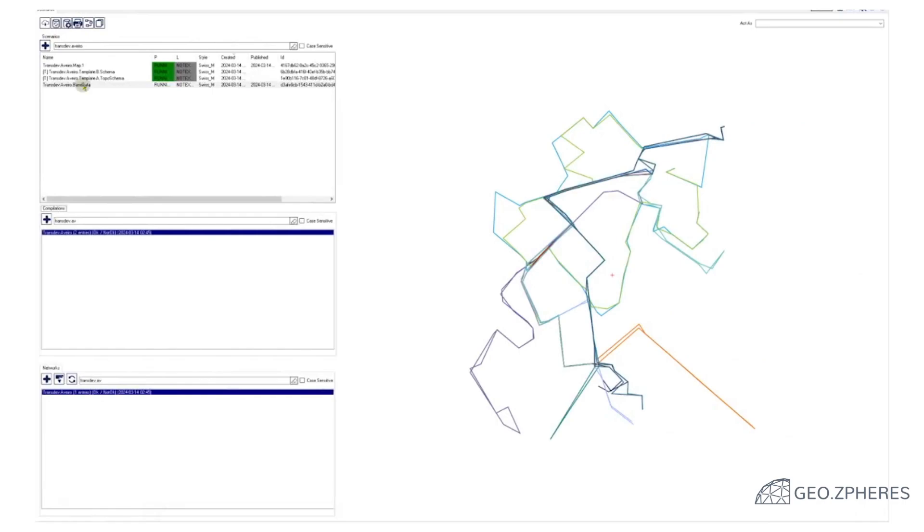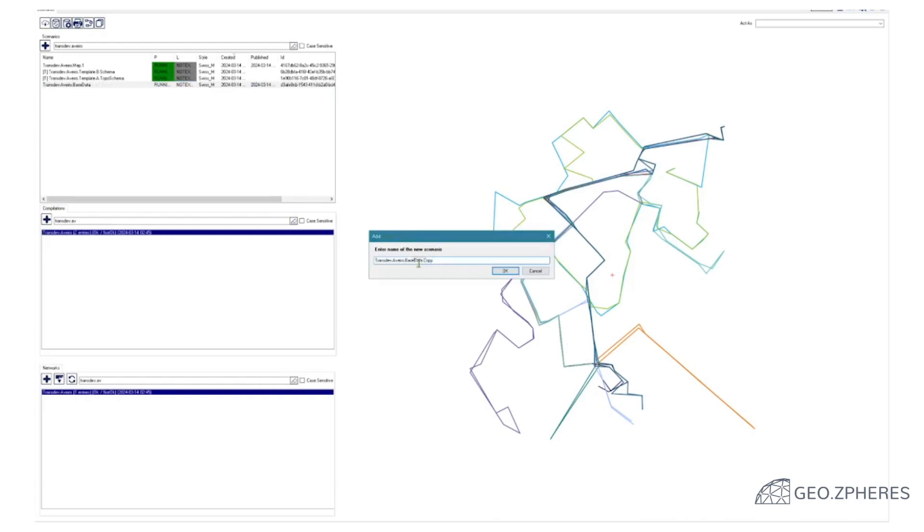So let's go back to the schematization. We take again our raw data, duplicate it, and we call this the map number two.